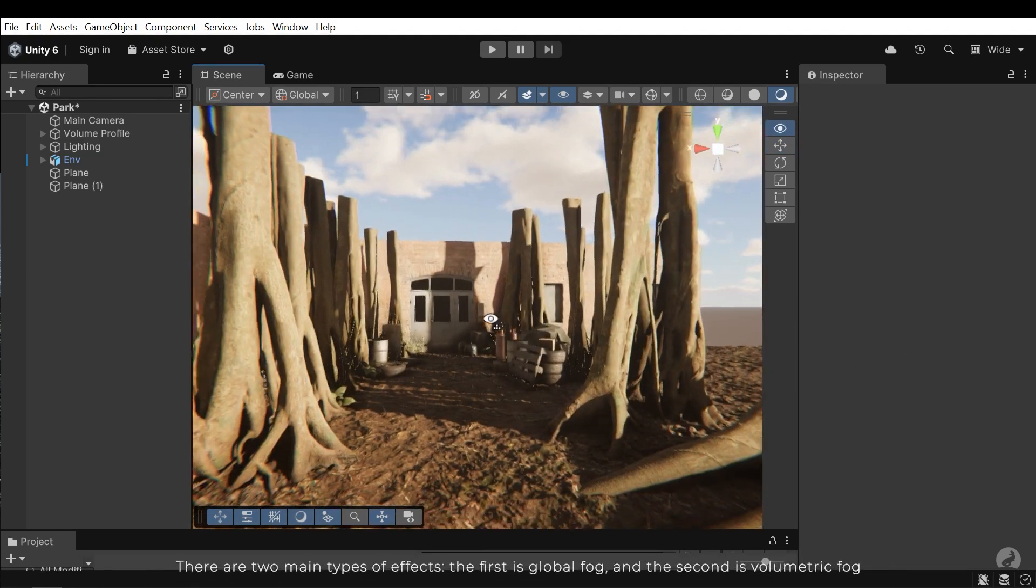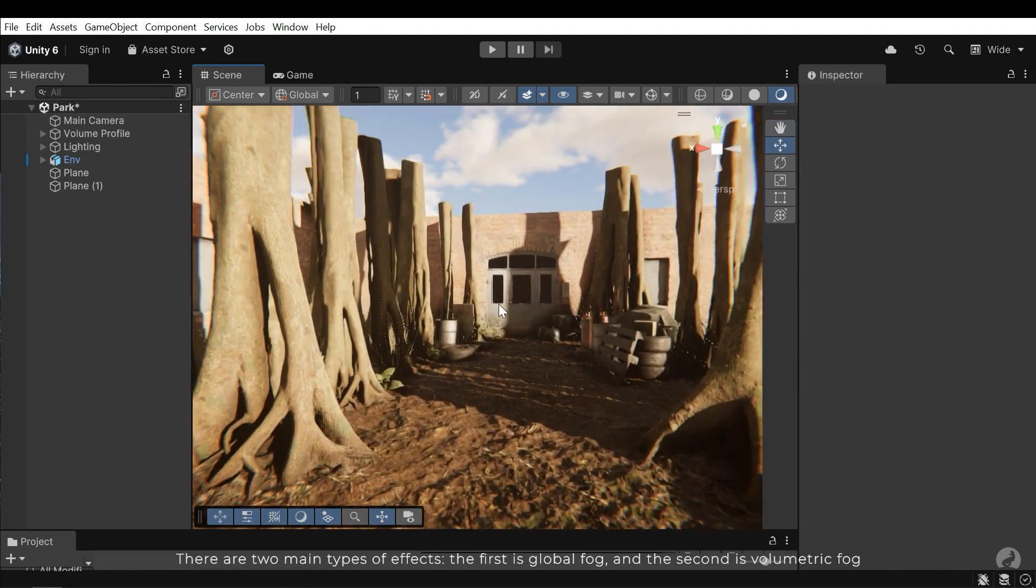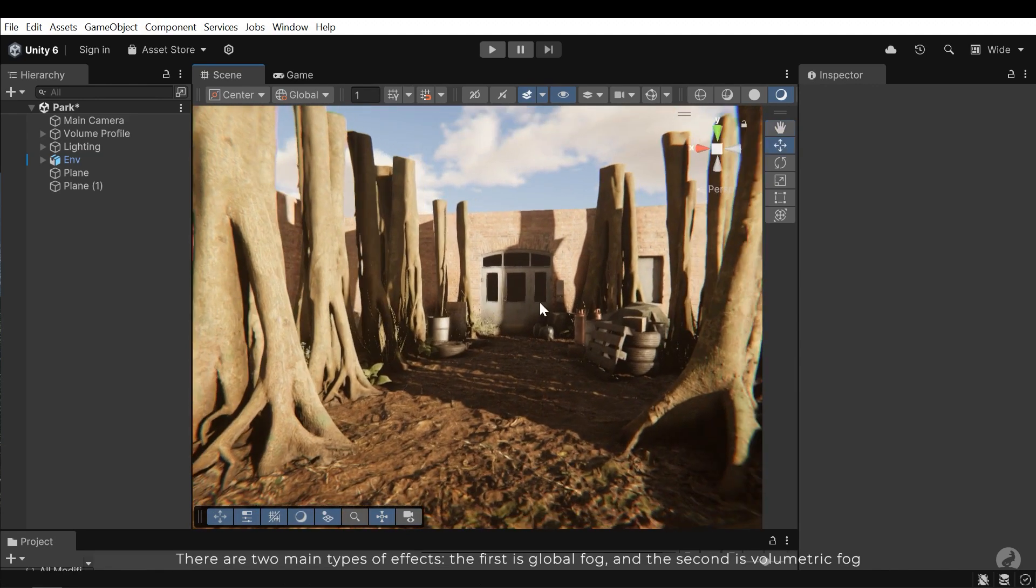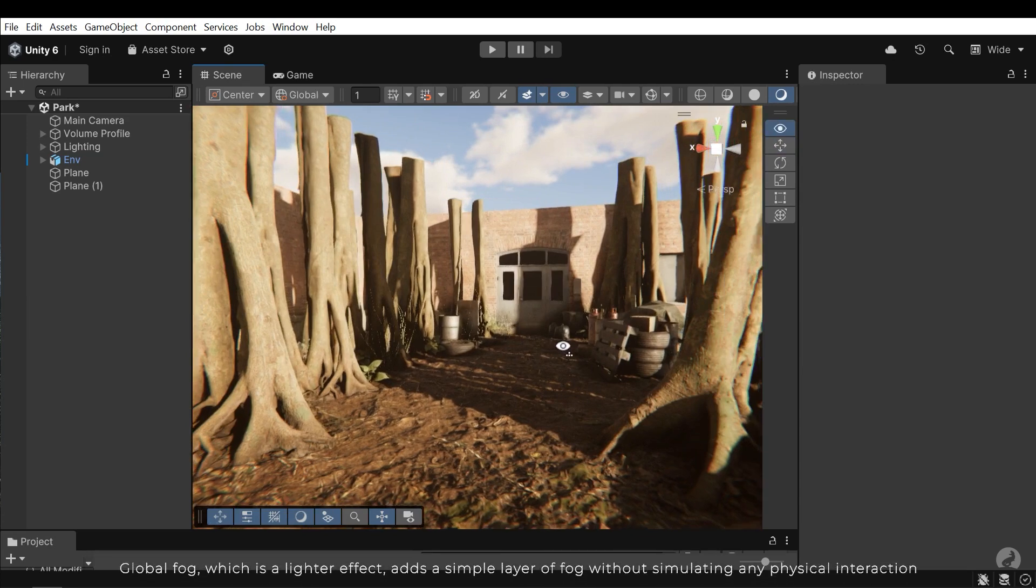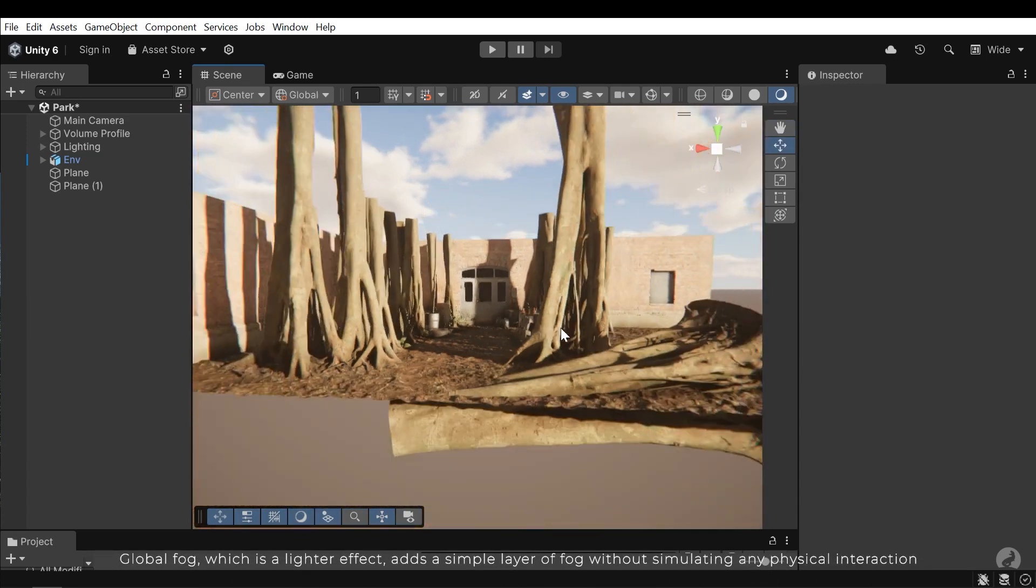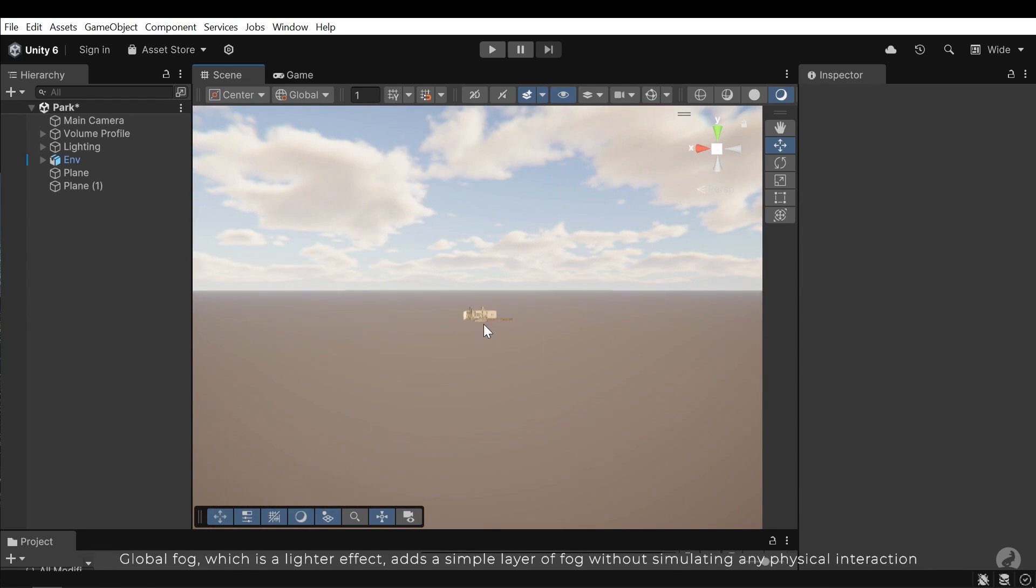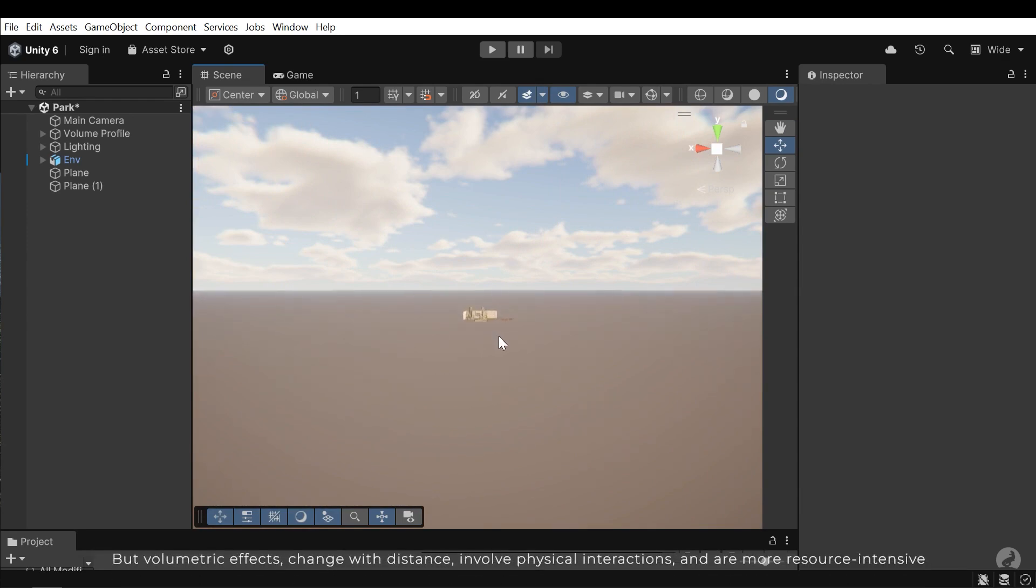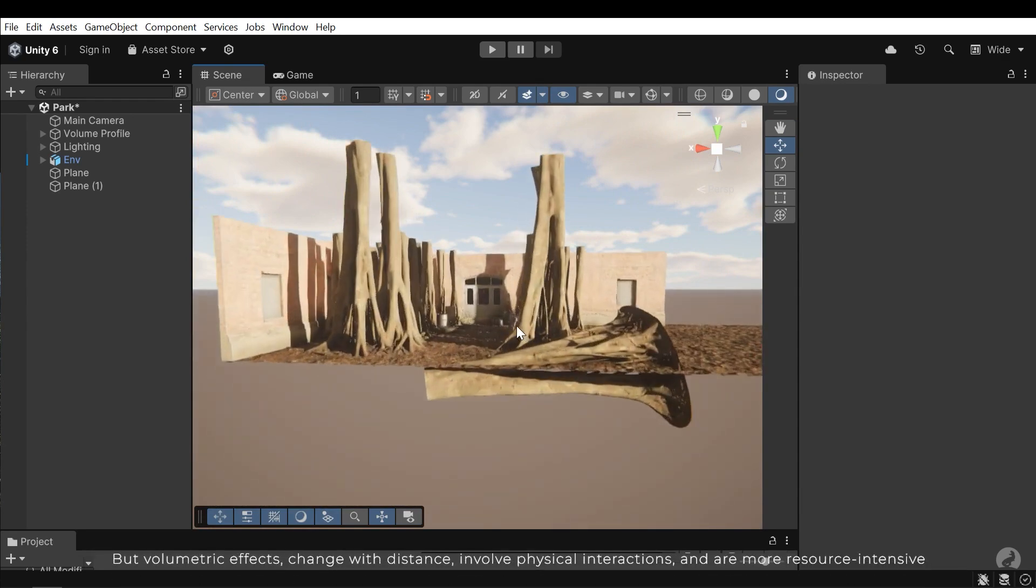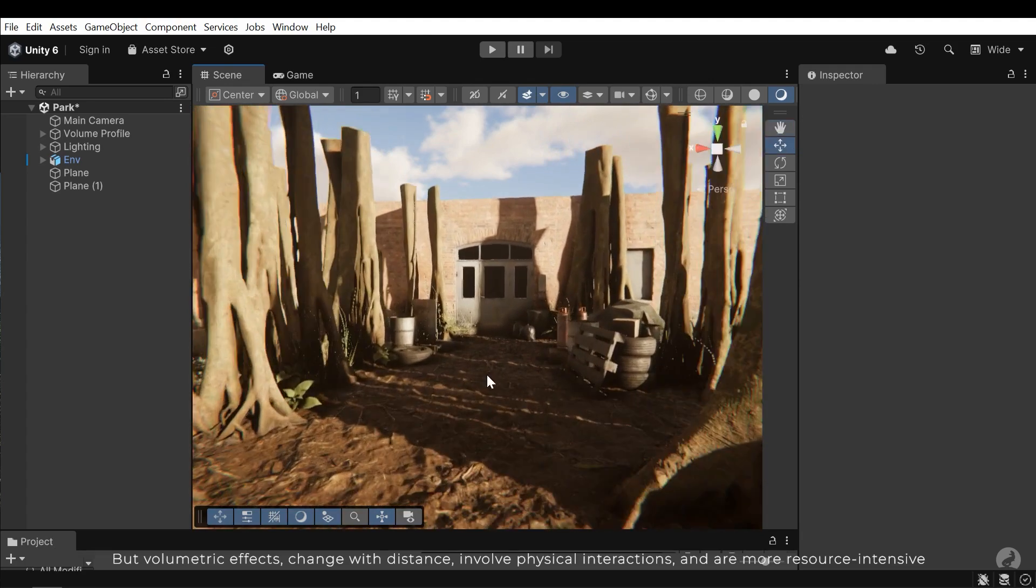There are two main types of effects. The first is global fog and the second is volumetric fog. Global fog, which is a lighter effect, adds a simple layer of fog without simulating any physical interactions. But volumetric effects change with distance, involve physical interactions and are more resource intensive.